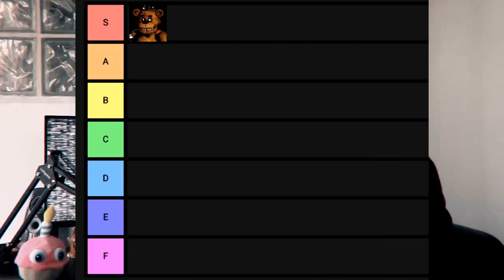With these deep dive videos I want to rank all of the games. Normally I'd go into more detail on why I put each one where, but this is the first game — of course it's going to be S tier. It's Five Nights at Freddy's.